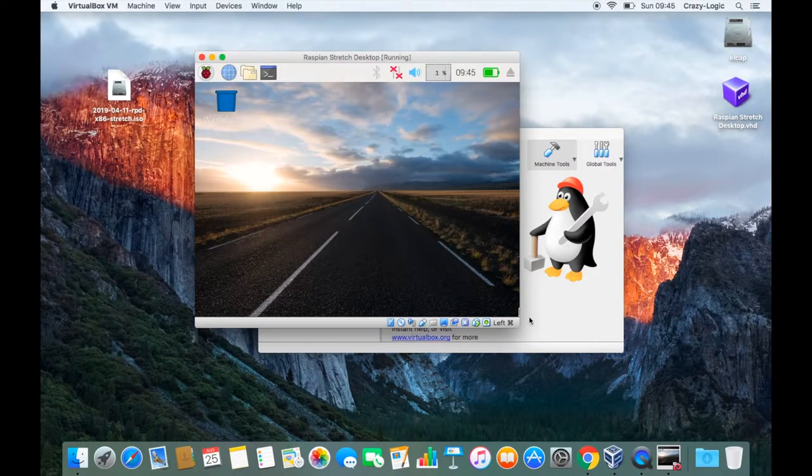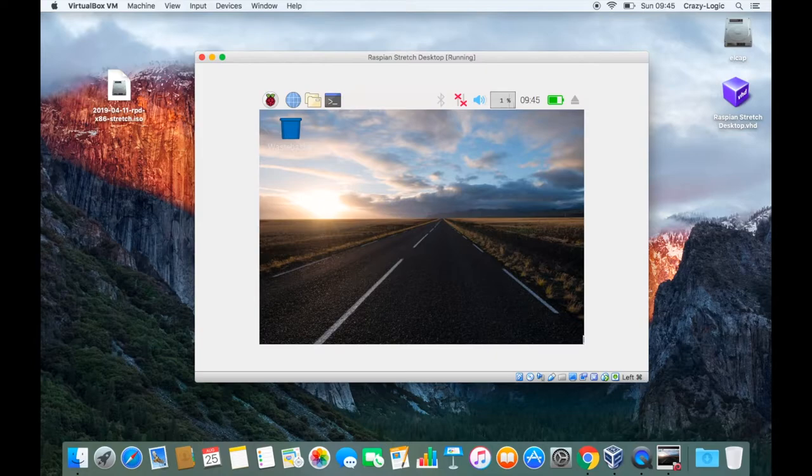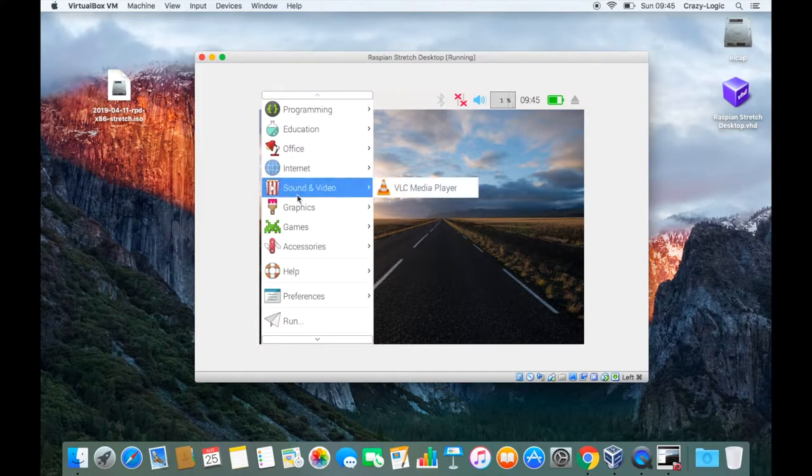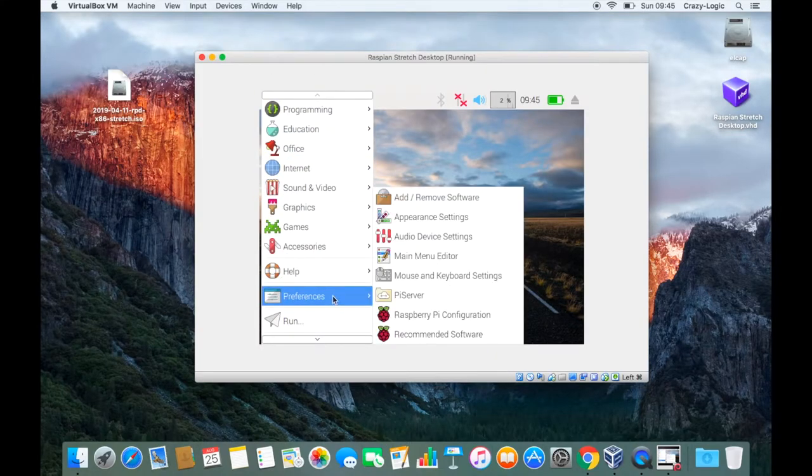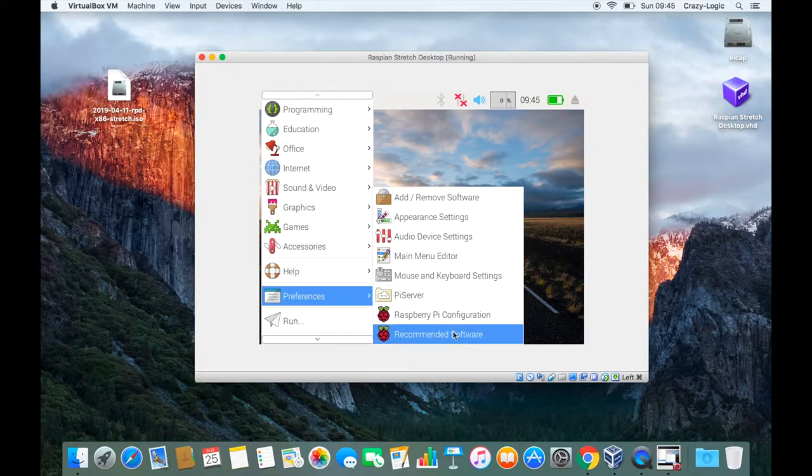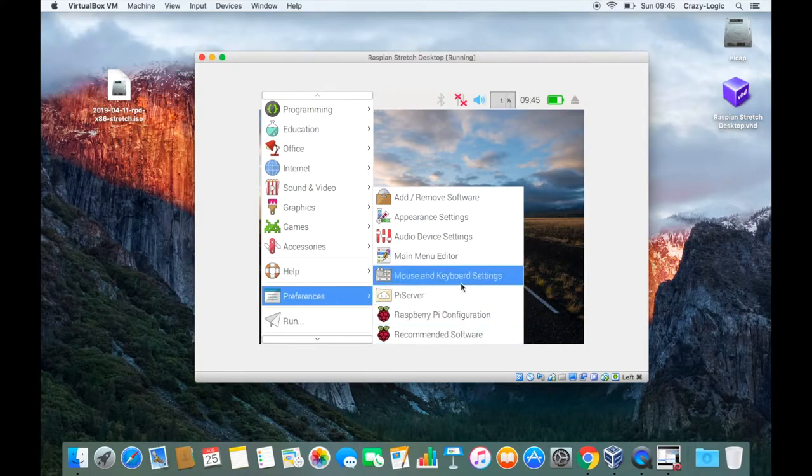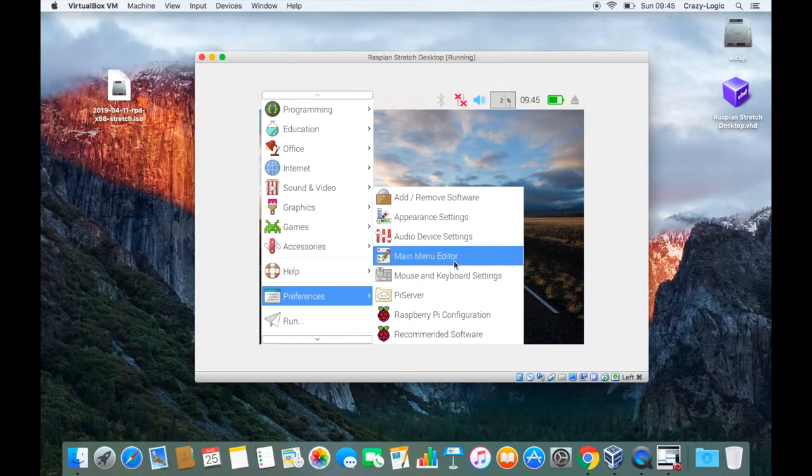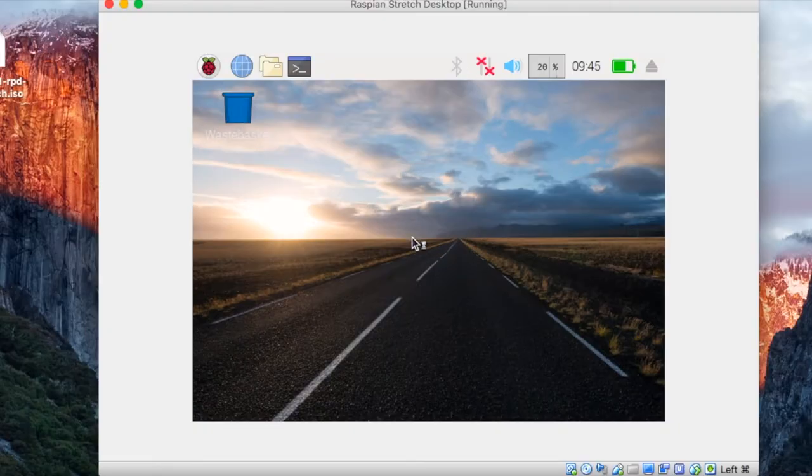So our installation is finished. If I drag the window it doesn't resize, so let's go into the preferences. We're looking for a preference called display settings which by default isn't there, so we need to go into the main menu editor and enable that option within the menu.